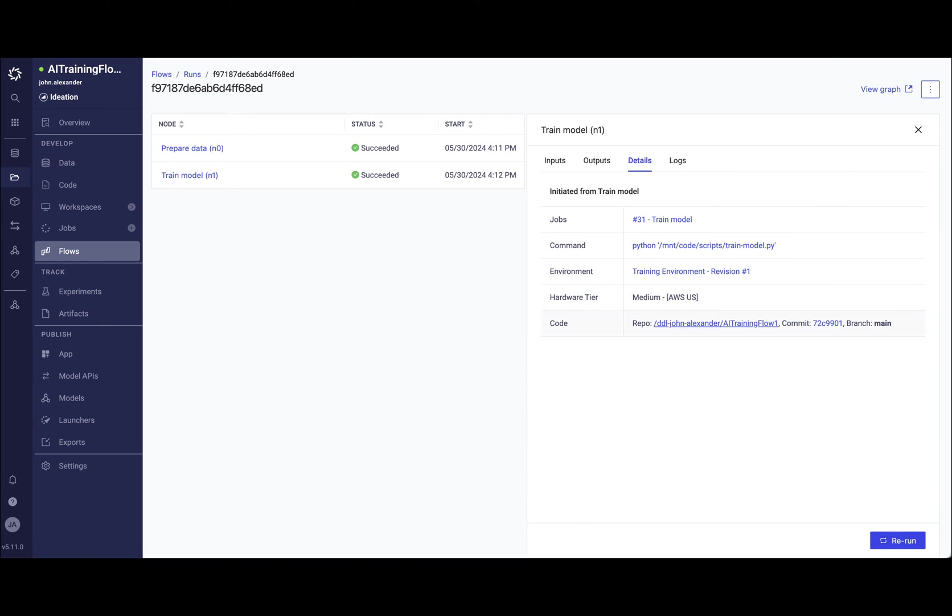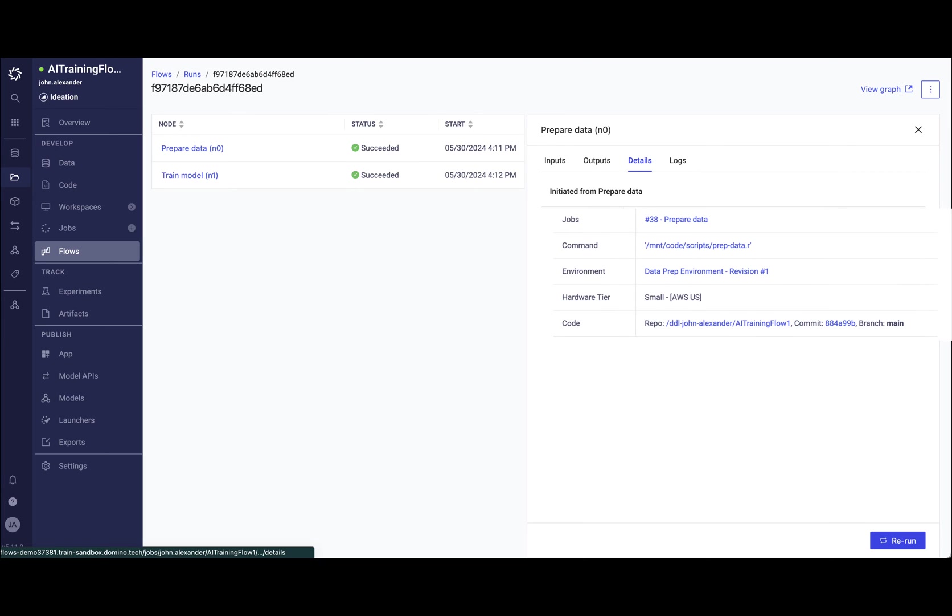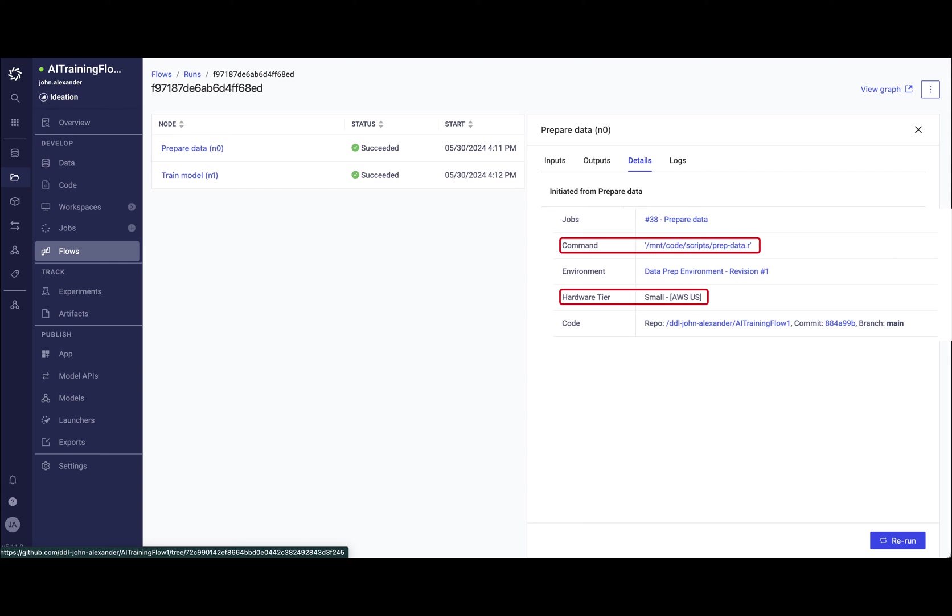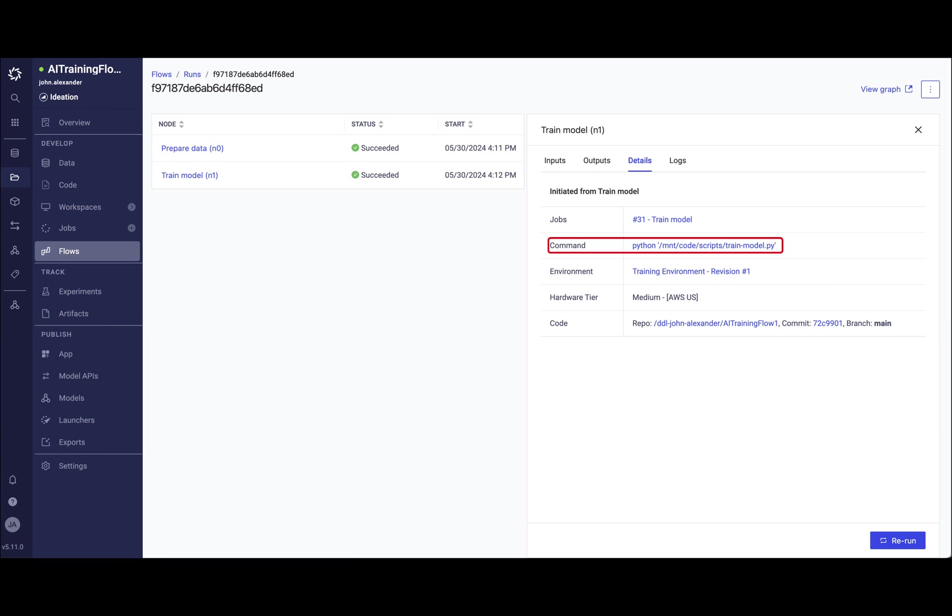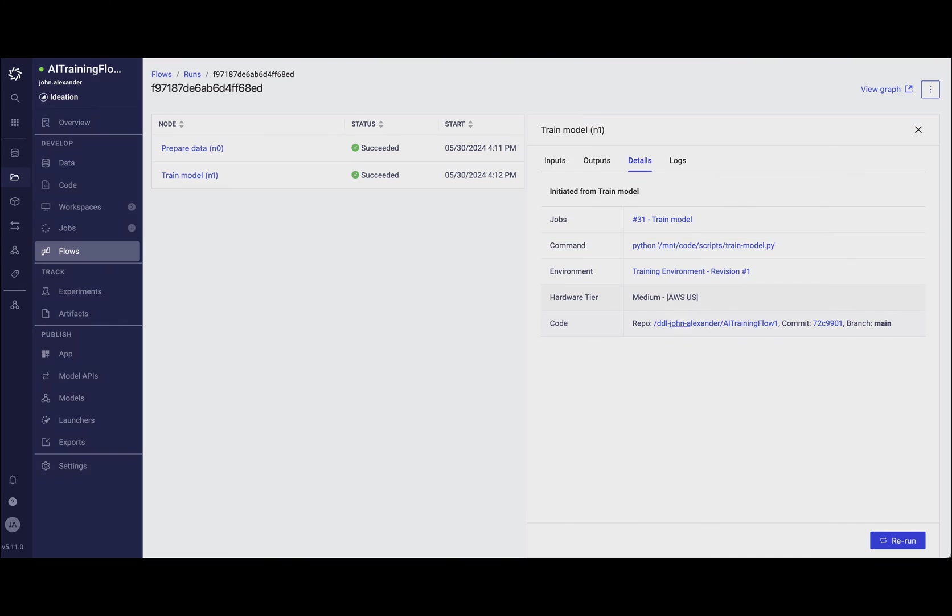And more importantly, doing this in a fully automated, reproducible way. Here you can see my prepare data step was executed in R in my AWS US data plane, and my train model step is Python on a medium AWS data plane.